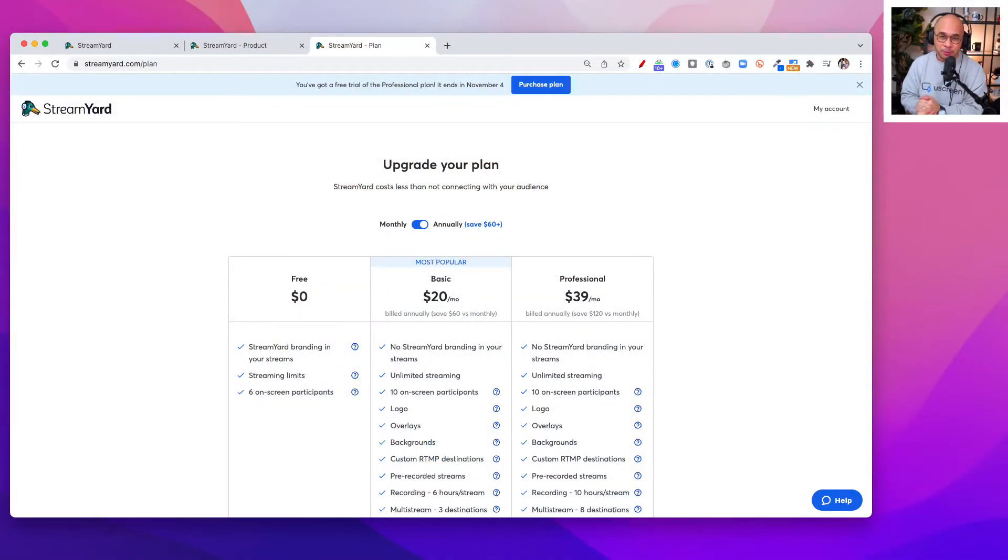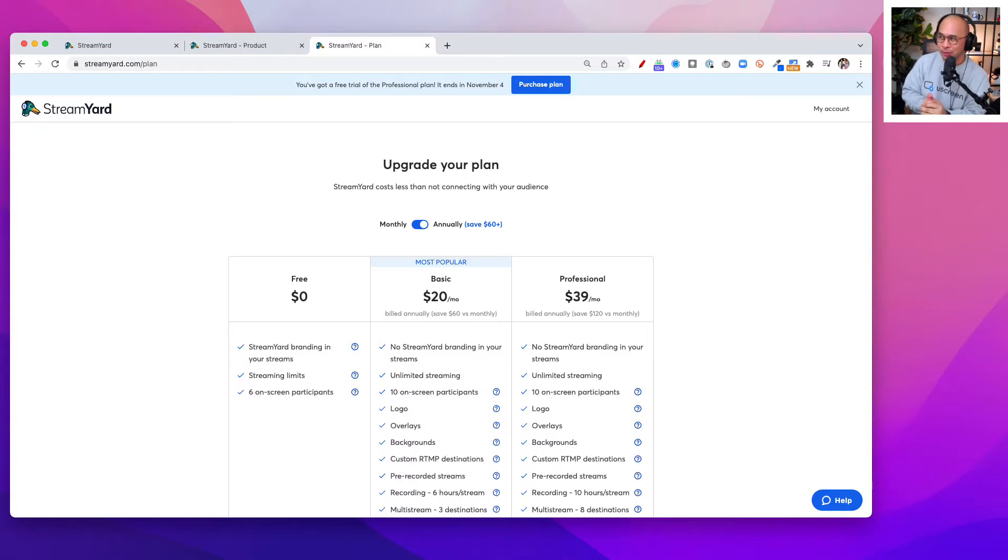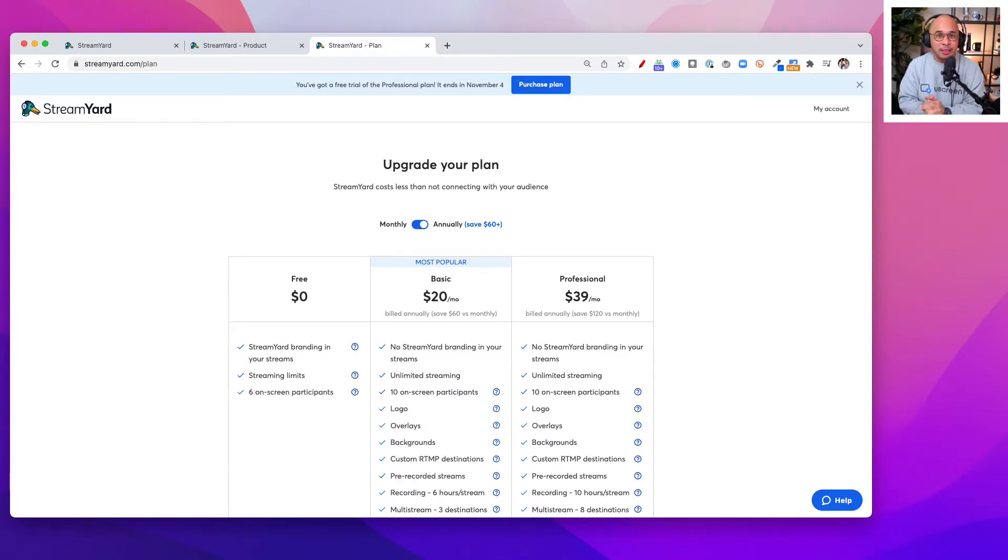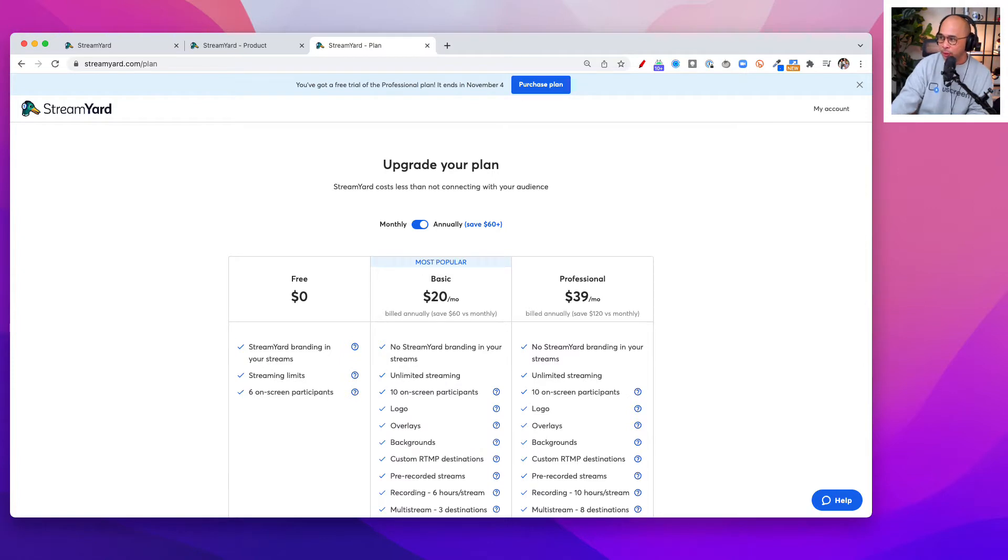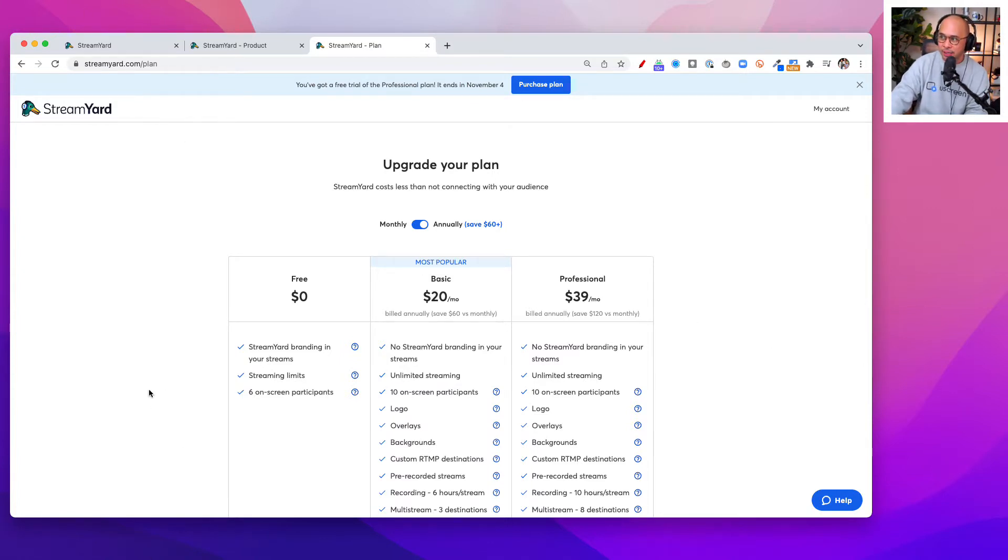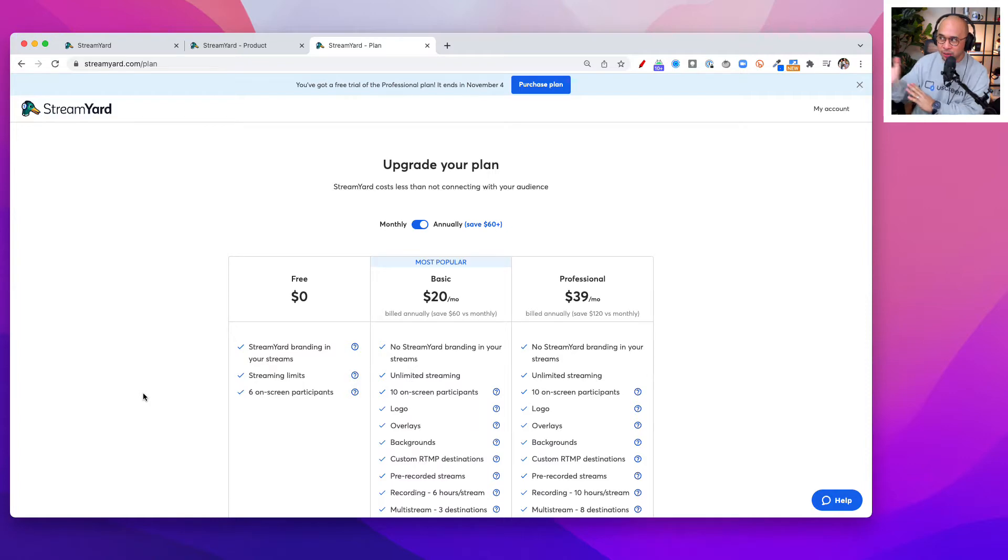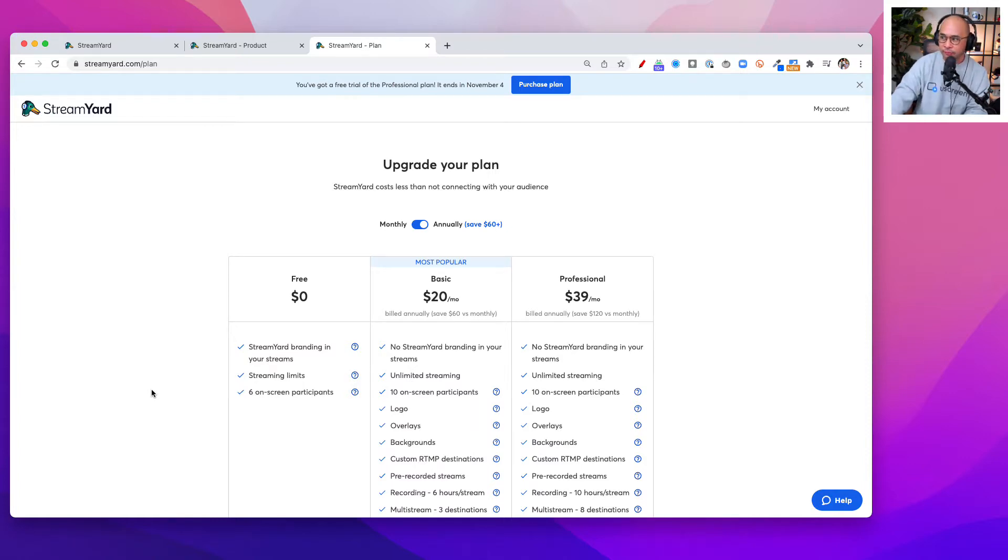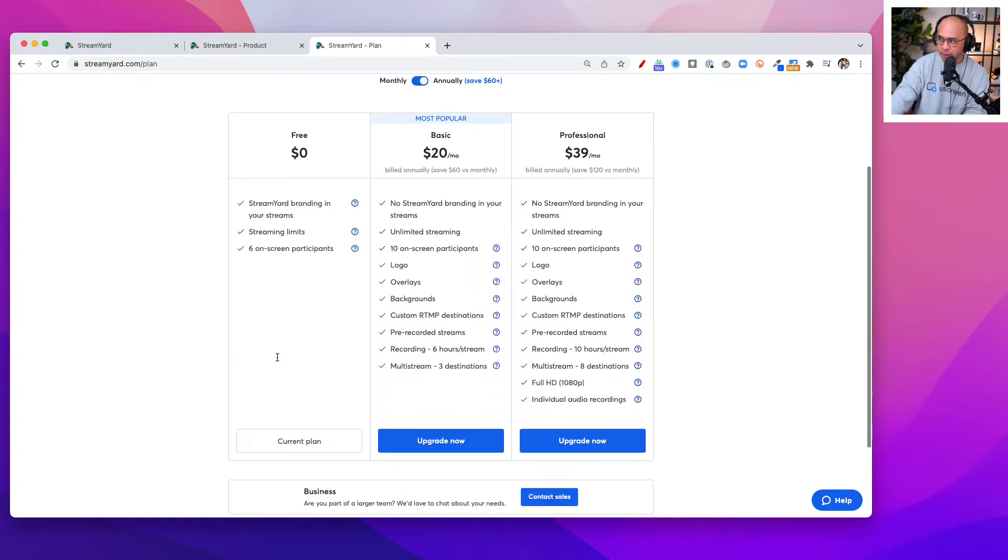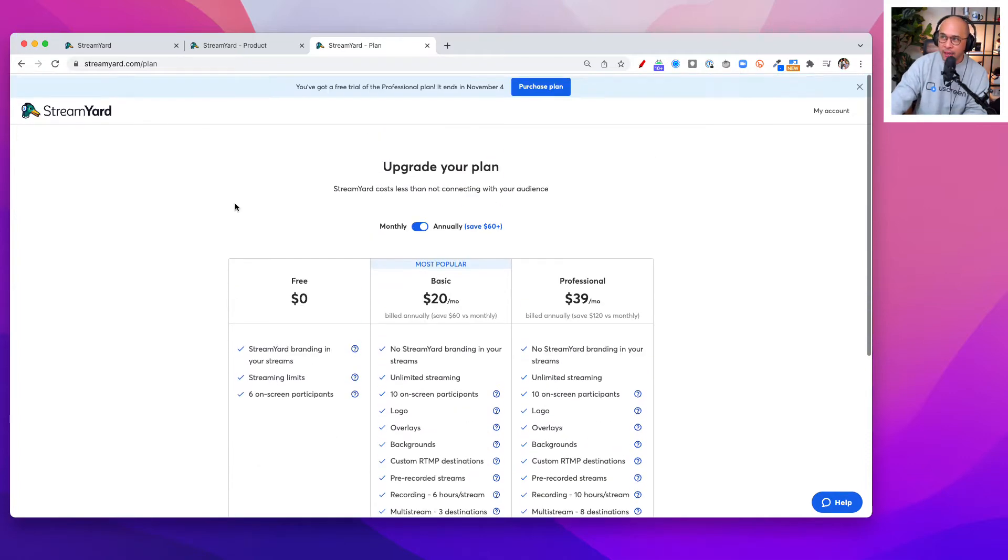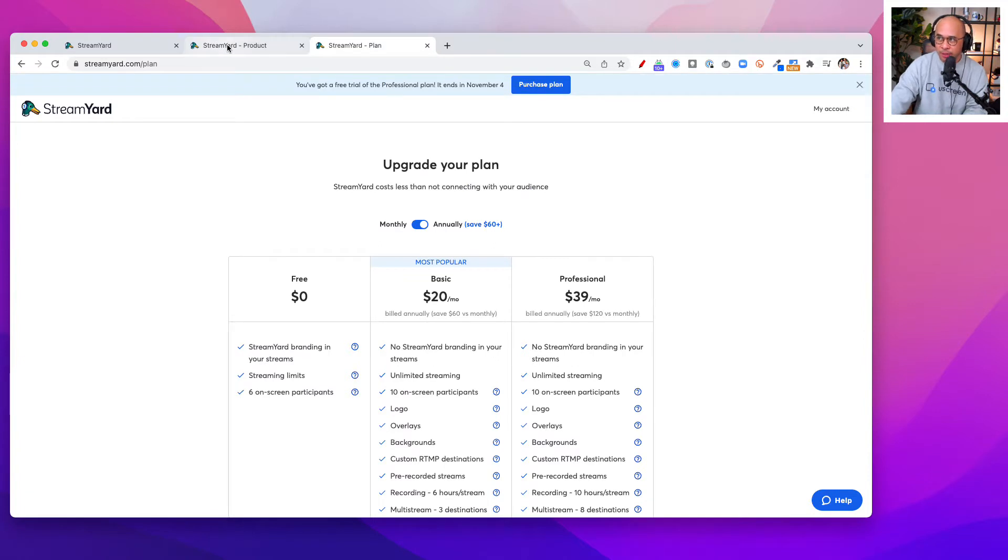If you haven't set up StreamYard yet, you need to do that to follow along this tutorial. The best way to do that is to click the link in the description. That's going to give you a 14-day free trial on any of the StreamYard plans that you see here on the screen, whether it's basic or professional. You might as well go with the professional so you can see all of the different features available to you inside of StreamYard.